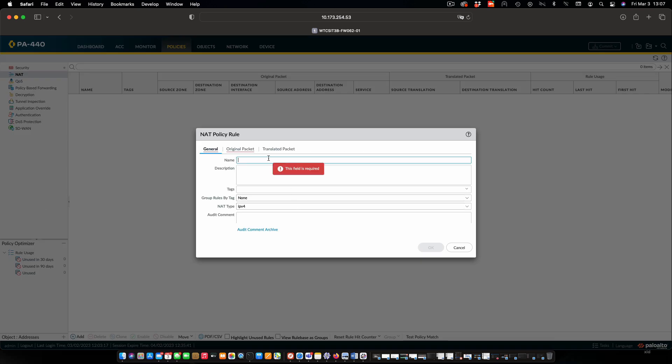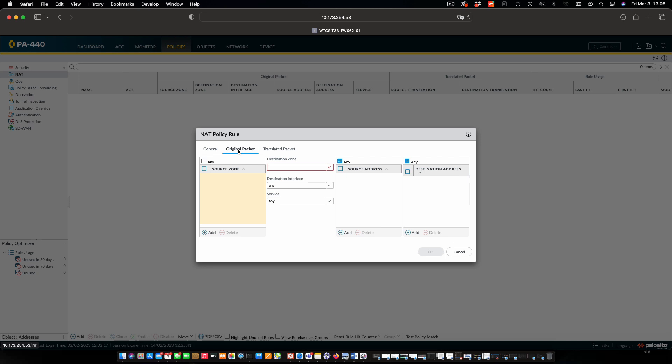The name of our policy is going to be internal to internet and we will put in a description of what this policy is going to do. We need to make sure that the NAT type is IPv4. We will go to the original packet. We're going to add a source zone, which will be internal. Our destination zone will be internet.